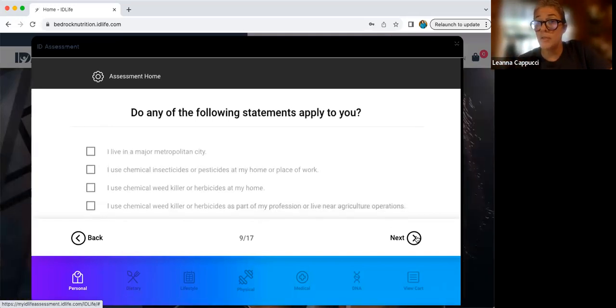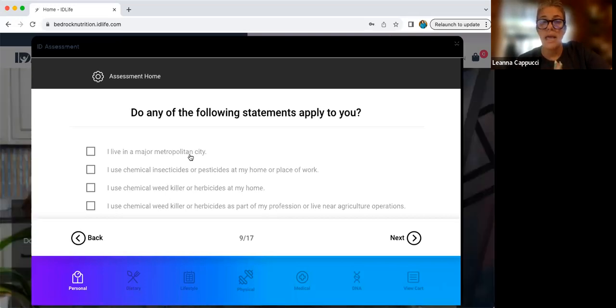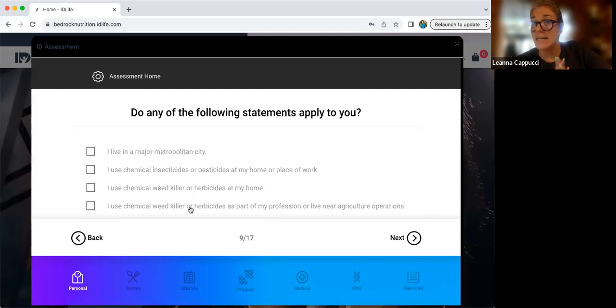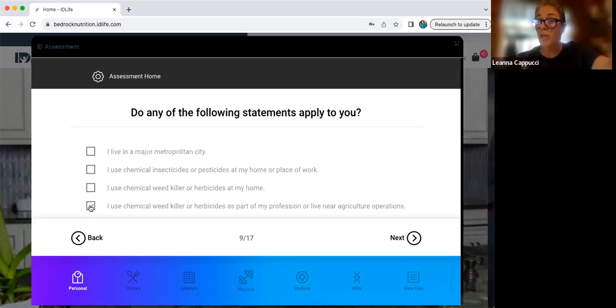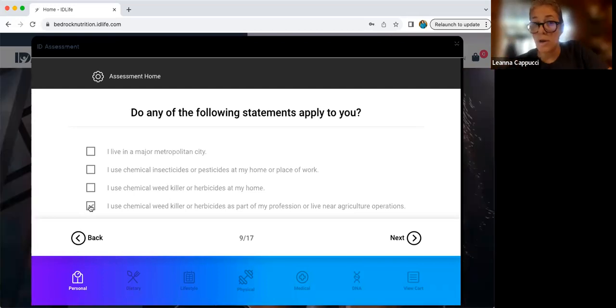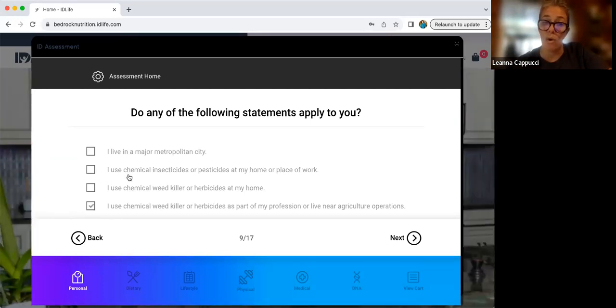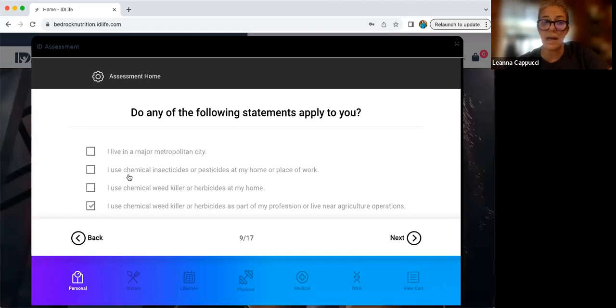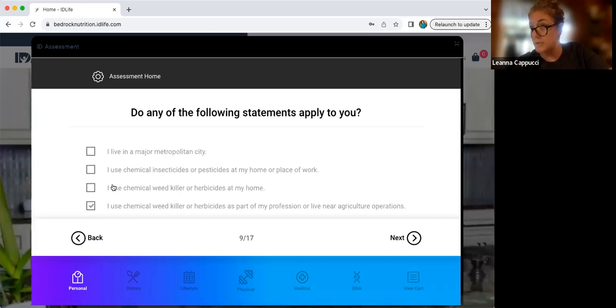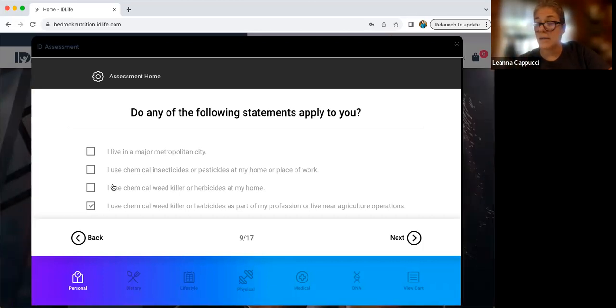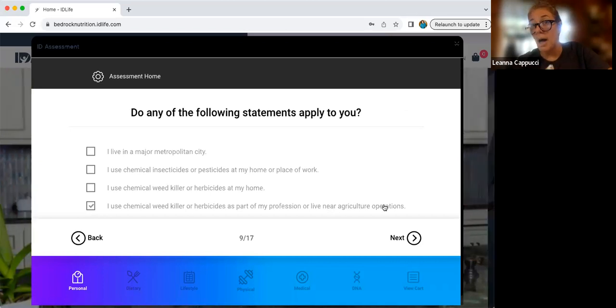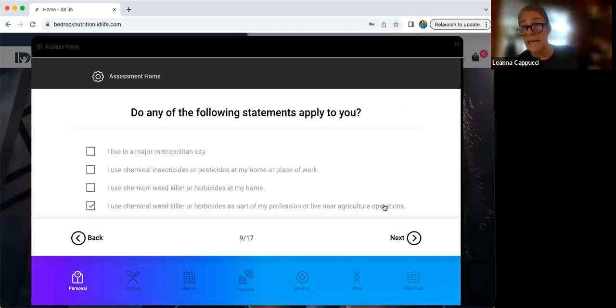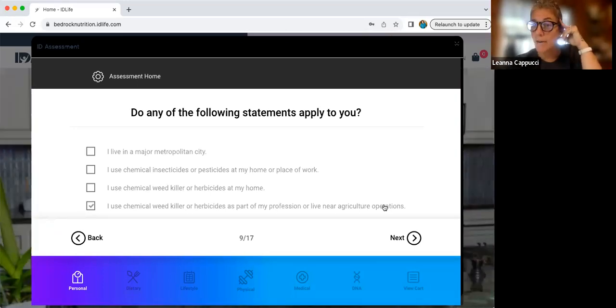Next, we're going to move to what the area is that you live in. If you live in a city or a suburb, you're going to click major metropolitan area. If you live in a place that is agricultural in nature, like we do, you're going to click I live near agricultural operations on the bottom, regardless of whether or not you click one of those two things. If you also use insecticides or pesticides at home or at work or a chemical weed killer or herbicide, you would also check those. Everything we do, we do naturally. We use borax, we use essential oils. So we try very hard to keep all of those chemicals out of our environment. Now I still check the bottom because I can't control what my neighbors do and the runoff from their properties affects our water and our soil.